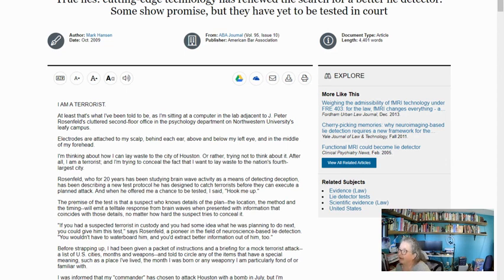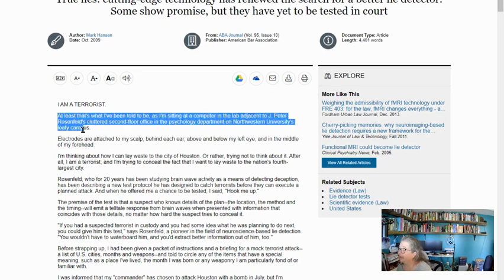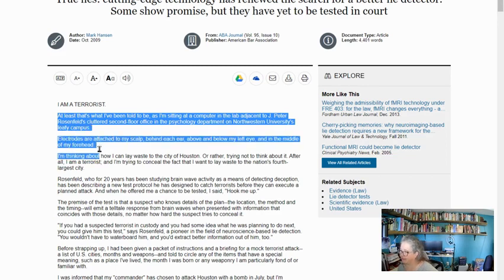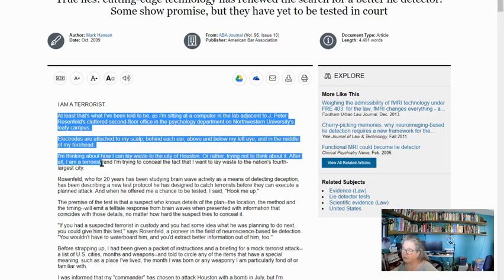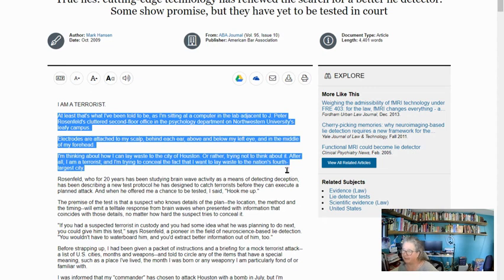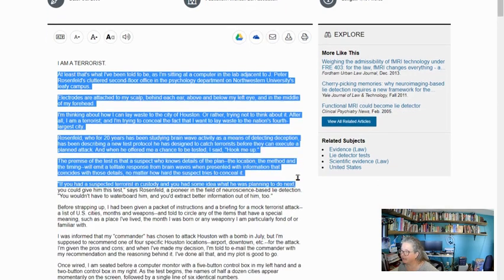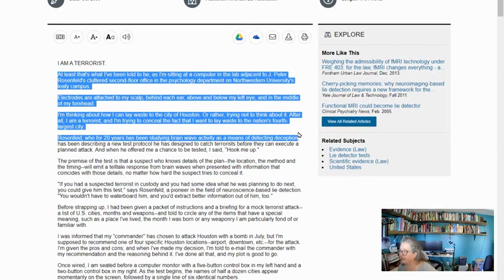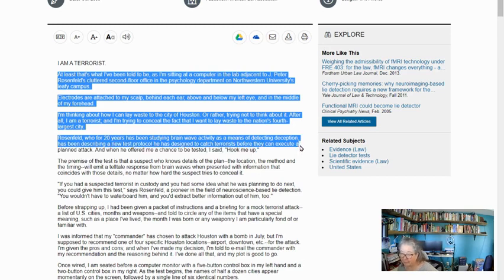So for example, I can see — what is this called? It says 'I am a terrorist.' Is that even on my topic? It says: 'at least that's what I've been told to be as I'm sitting at a computer in the lab adjacent to J. Peter Rosenfeld's cluttered second floor office in the psychology department at Northwestern University's leafy campus.' Electrodes are attached to my scalp behind each ear, above and below my left ear, and in the middle of my forehead. The article doesn't get right to the point — it's trying to suck me in. So if I don't find something pretty quickly that's actually going to tell me more about whether someone's lying, I might just reject this.